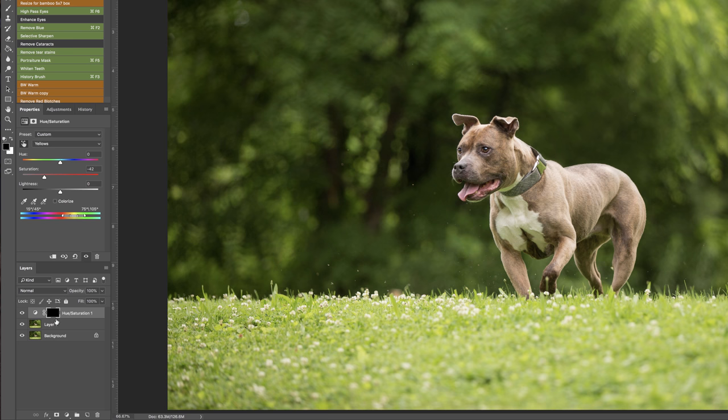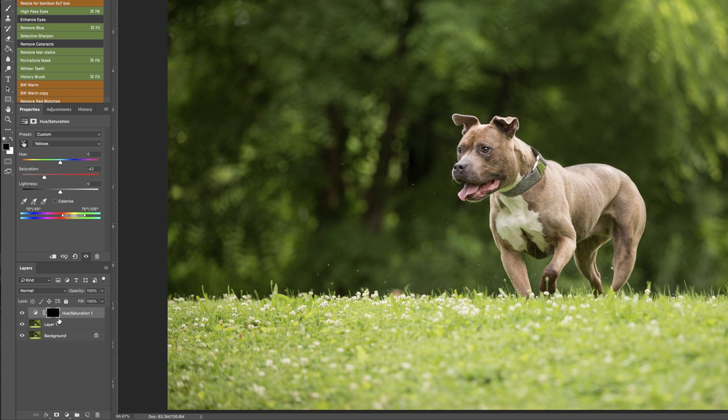I inverted the mask with the command I. If you see black right here it's concealing the adjustments and white is revealing the adjustments so you can remember white reveals black conceals. And if you aren't sure just paint on and see what happens.